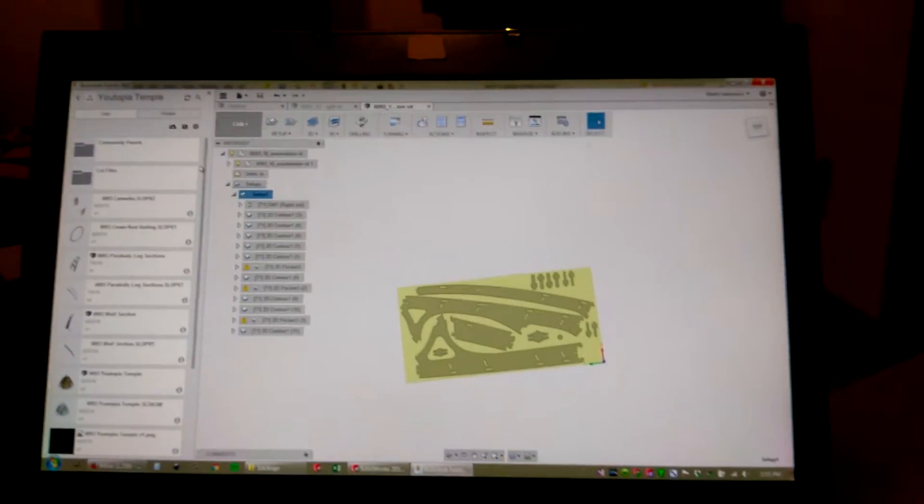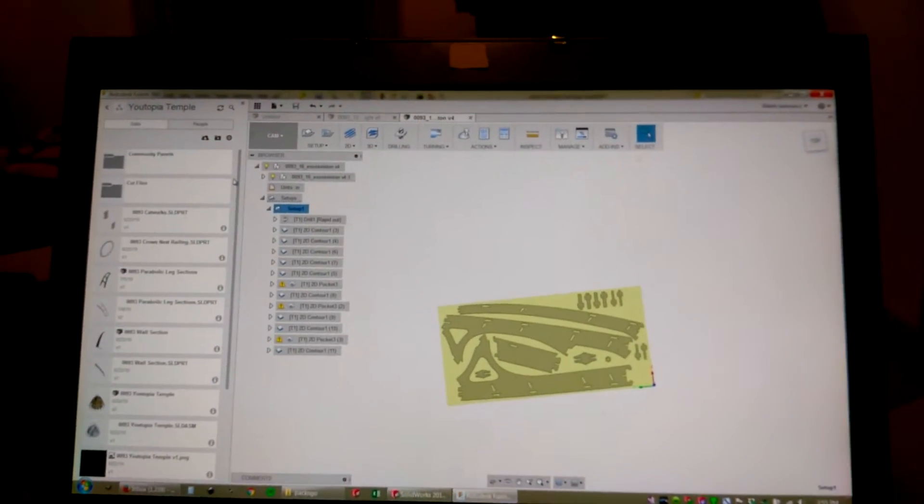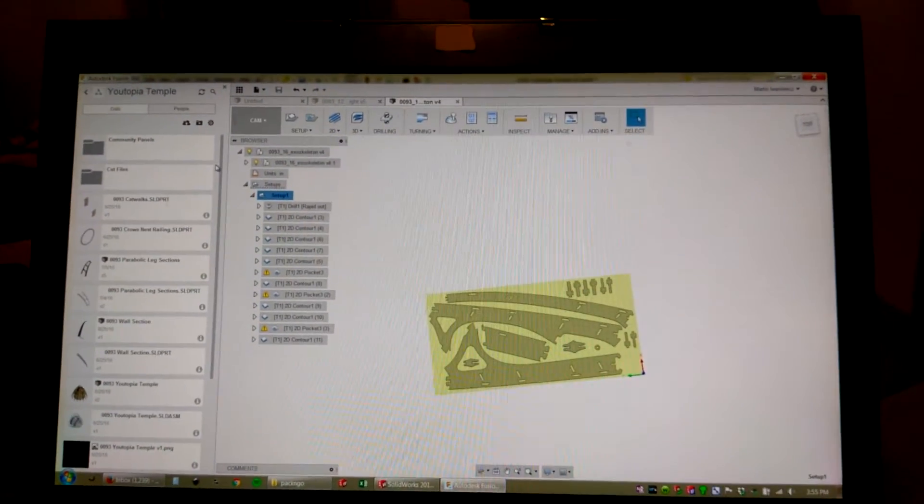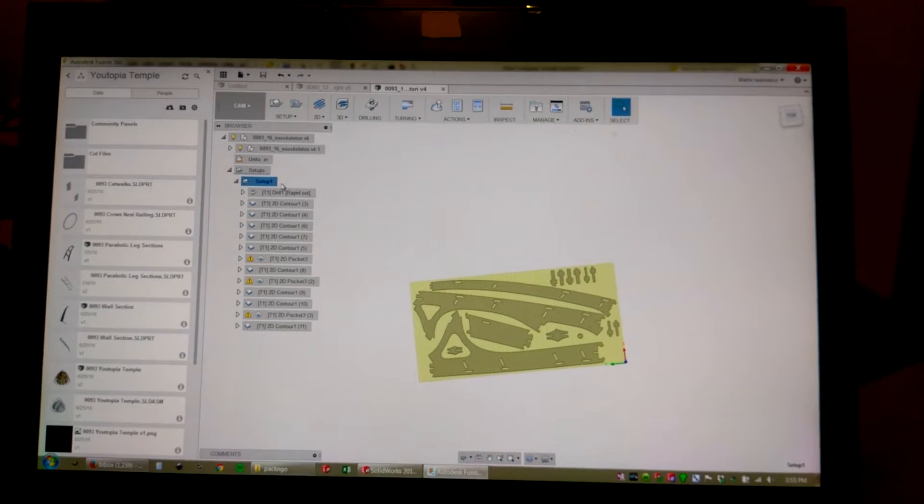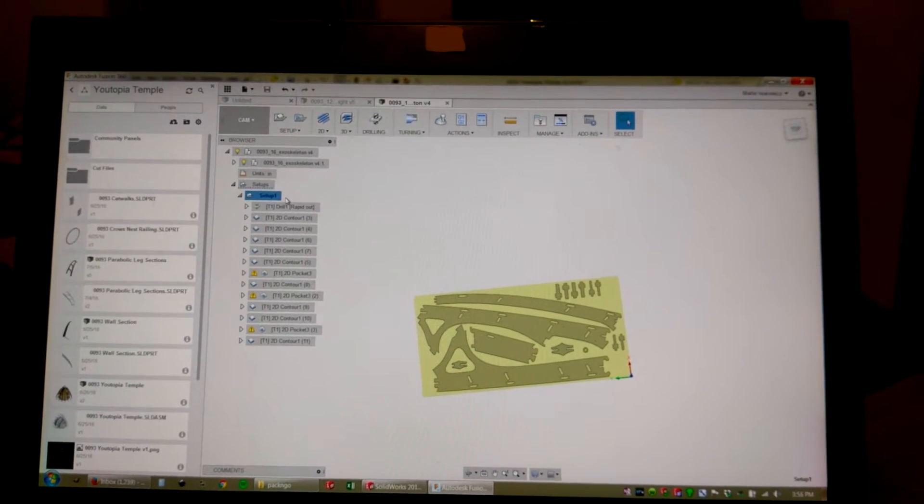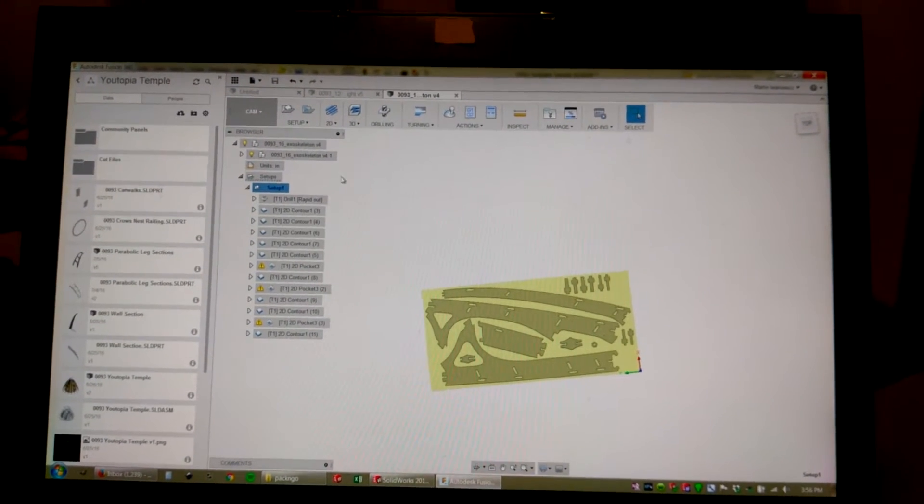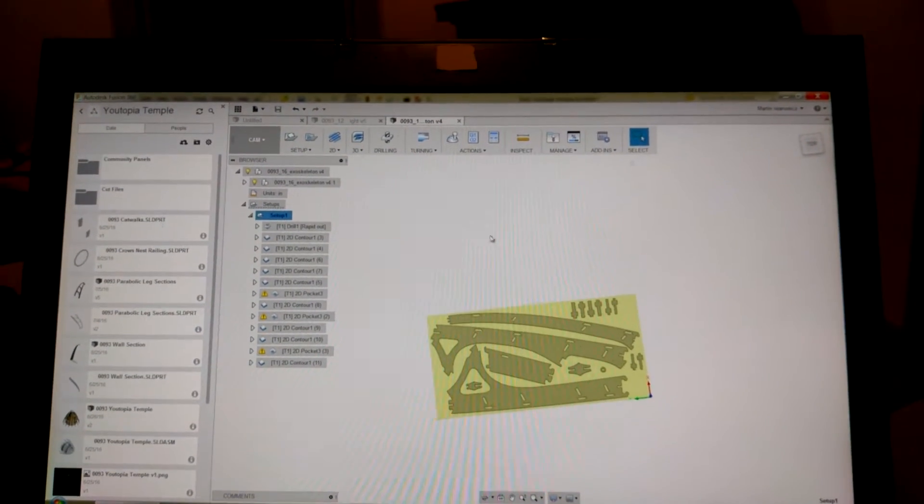Alright, this video is going to describe how to export a cut file from Fusion 360 for Mach 3.